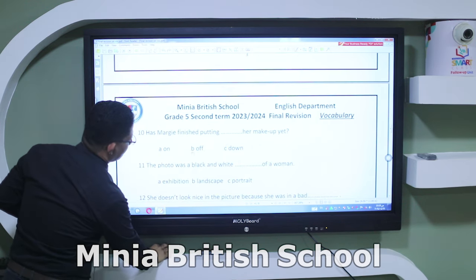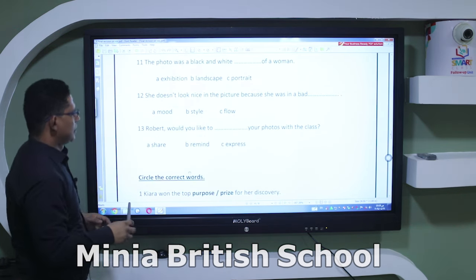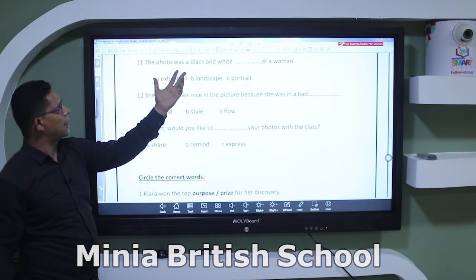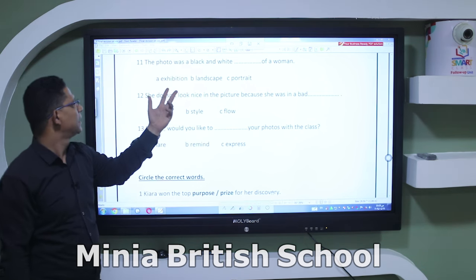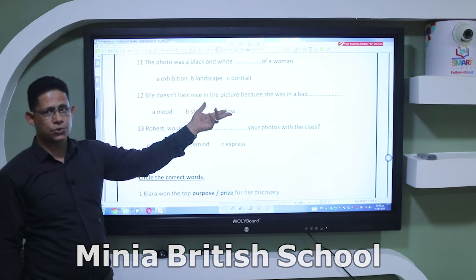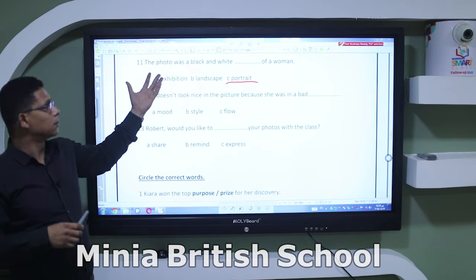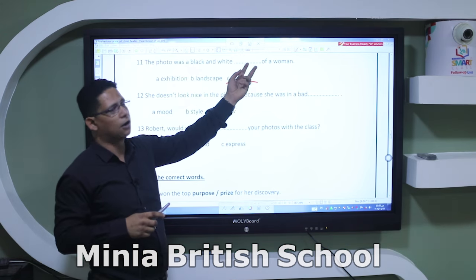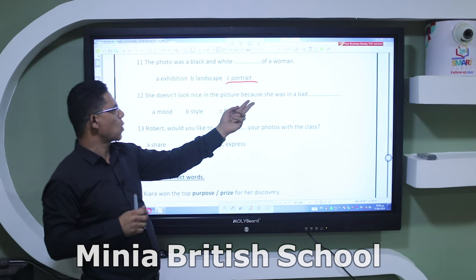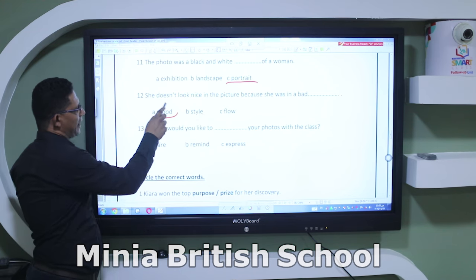Number eleven: 'The photo was a black and white ___ of a woman' — the options are exhibition, landscape, or portrait. The answer is 'portrait.' Number twelve: 'She doesn't look nice in the picture because she was in a bad ___.' The options are mood, style, or flow. The answer is 'mood' — in a bad mood.